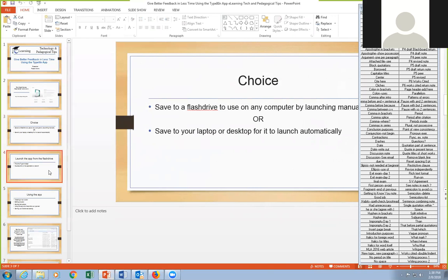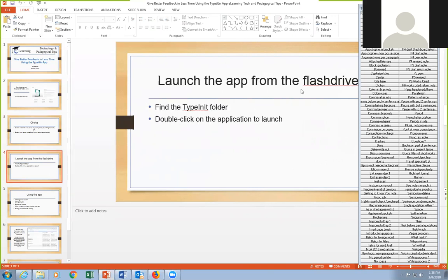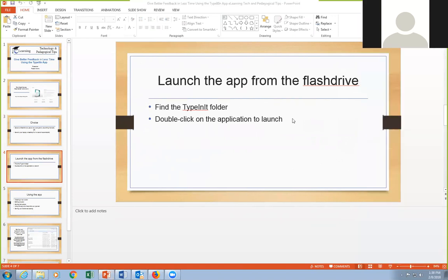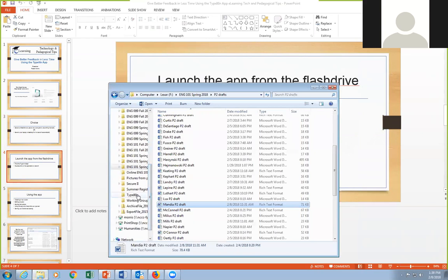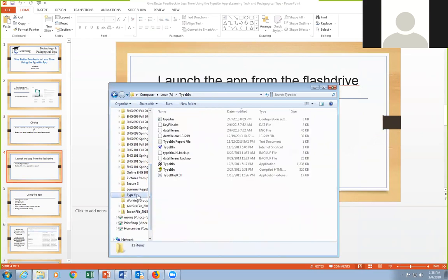When you are launching it, you're simply going to find the program on the flash drive. I have it in a folder called Type It In, and then you just pick the application and it's going to launch as soon as you double-click on that.